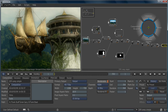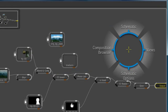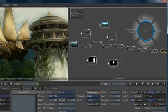3ds Max Composite's workflow interface is called the Gate UI. The Gate UI is designed for speed and efficiency. By clicking the middle mouse button, you can invoke the Gate UI, and then you simply move the mouse through one of the four gates — either top, bottom, left, or right — to invoke the program's commands.